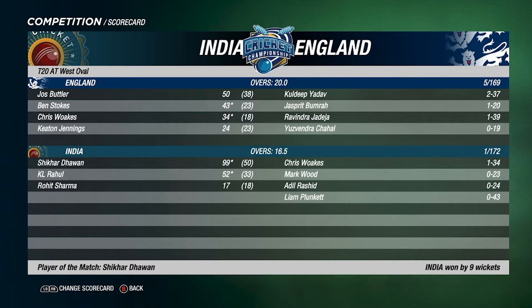India chased that down in 16.5 overs for the loss of one wicket, with Shikhar Dhawan narrowly missing out on his century. KL Rahul scored 52. A strong performance — not much to say about England's bowling. India win by nine wickets.